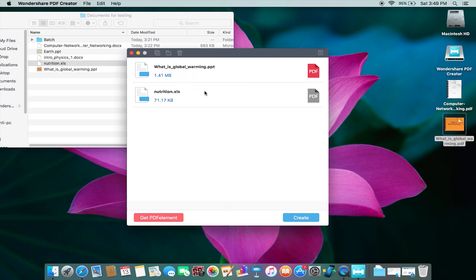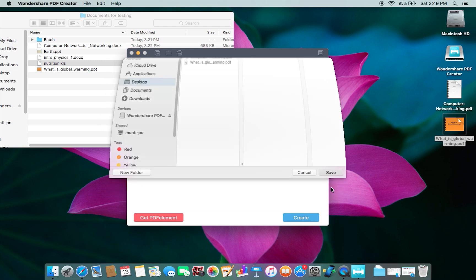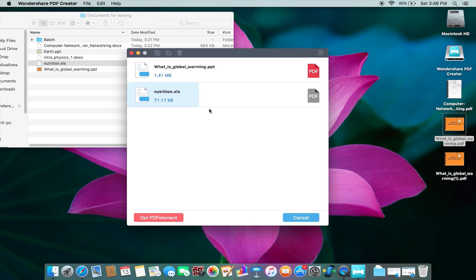On this PDF Creator, you can actually convert different file formats into PDF simultaneously. For example, I'm converting the PPT as well as the Excel file in the same window. There's basically no need to drag and drop each and every file one by one - you can actually batch convert.